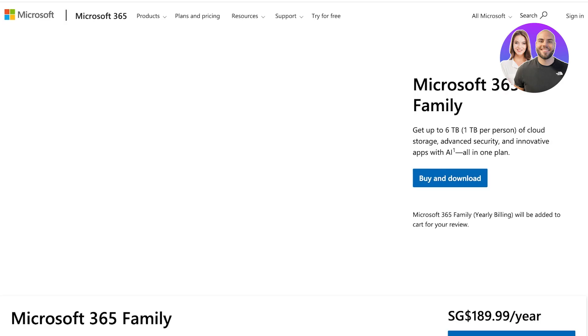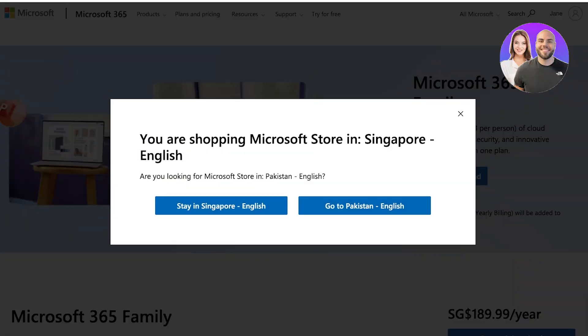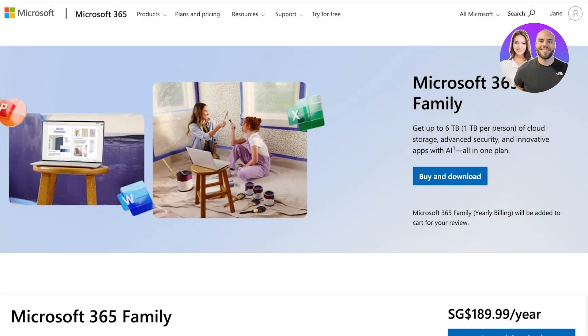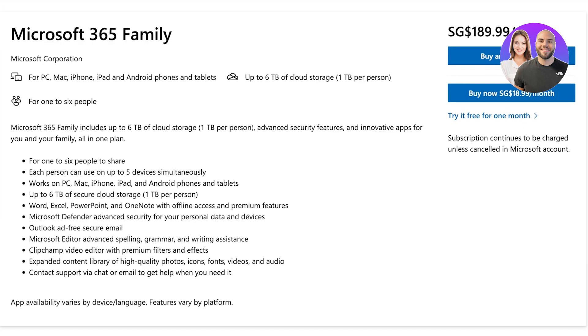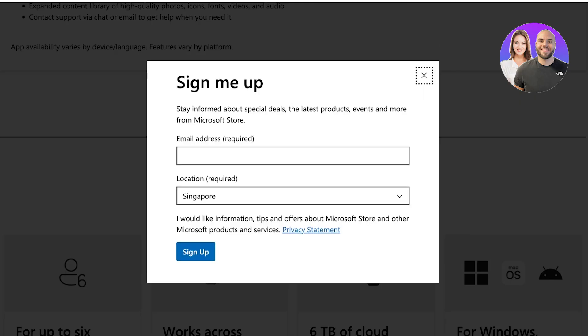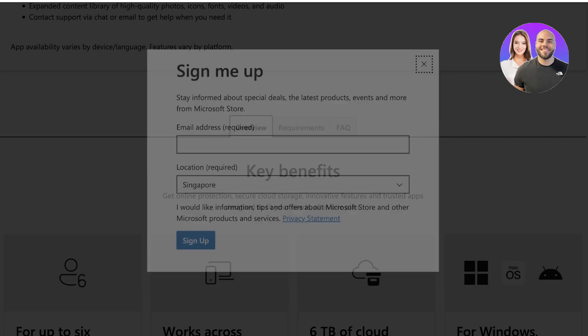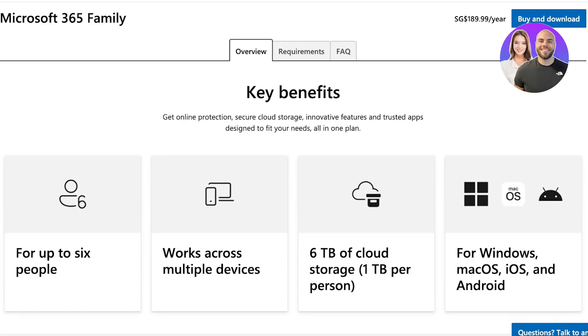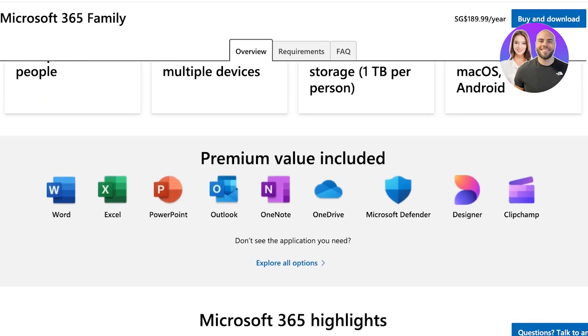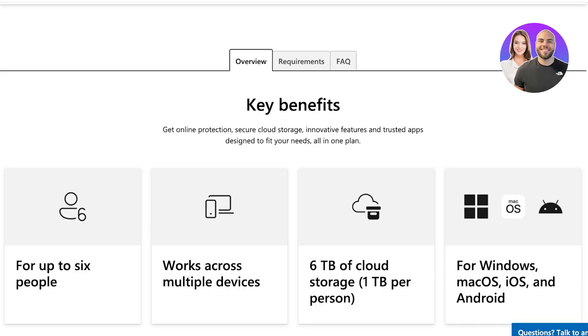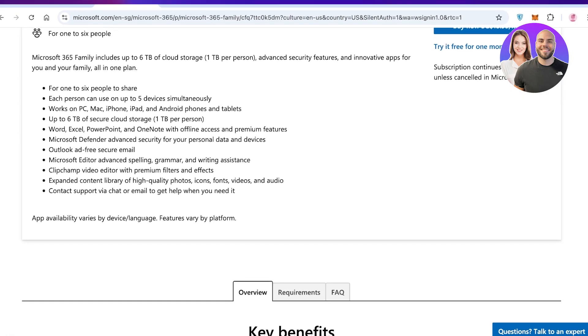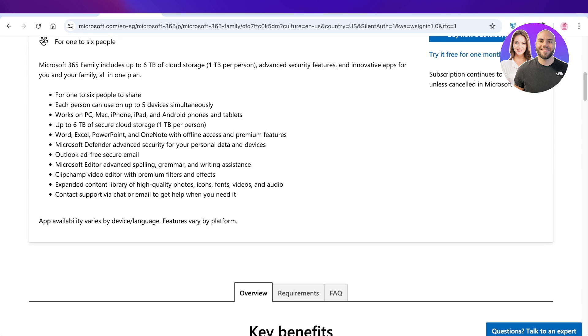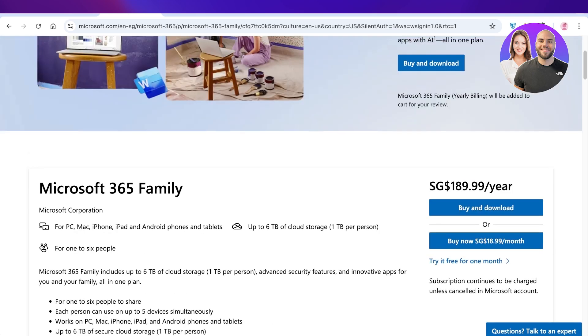I would say if you need a simple note taking application, then OneNote is going to be fine for you. However, if you're working with other people and you want to work with multiple people, then Loop is something that allows you real time collaboration and is better for business.